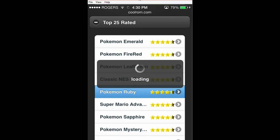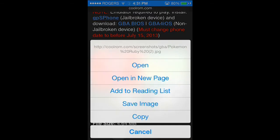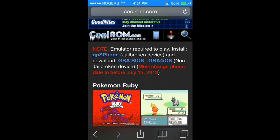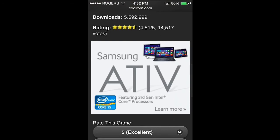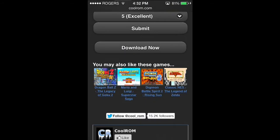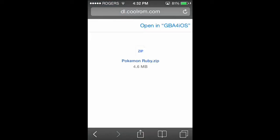It's going to load up the page for you. At the top it says "Note: emulator required to play — install GBA for iOS for non-jailbroken devices," and it must have the date changed to before 2013. At the very bottom of the page there's going to be a download link. You're going to tap that, and it'll load. Then you're going to press "Open in GBA for iOS."